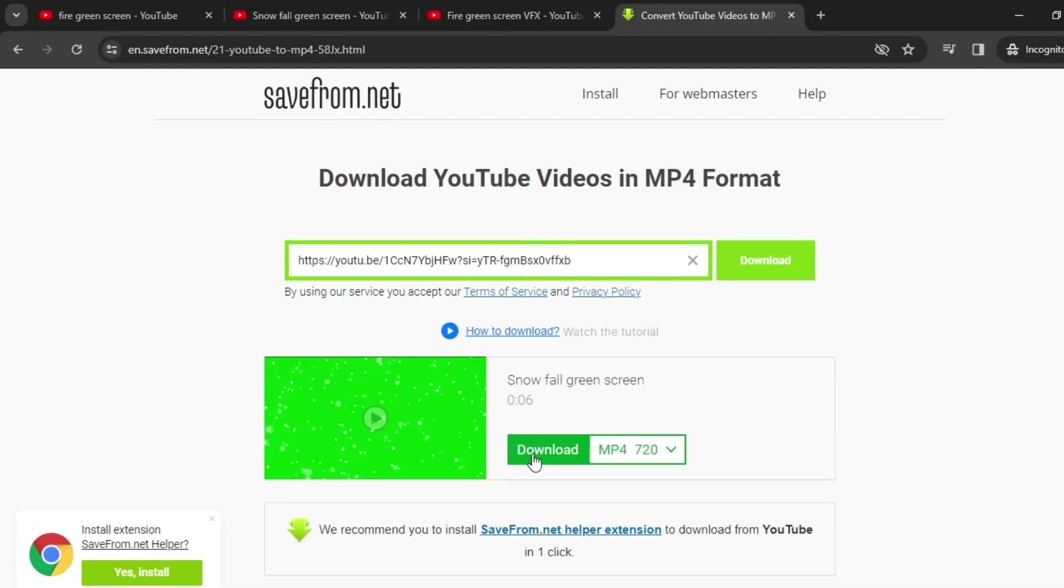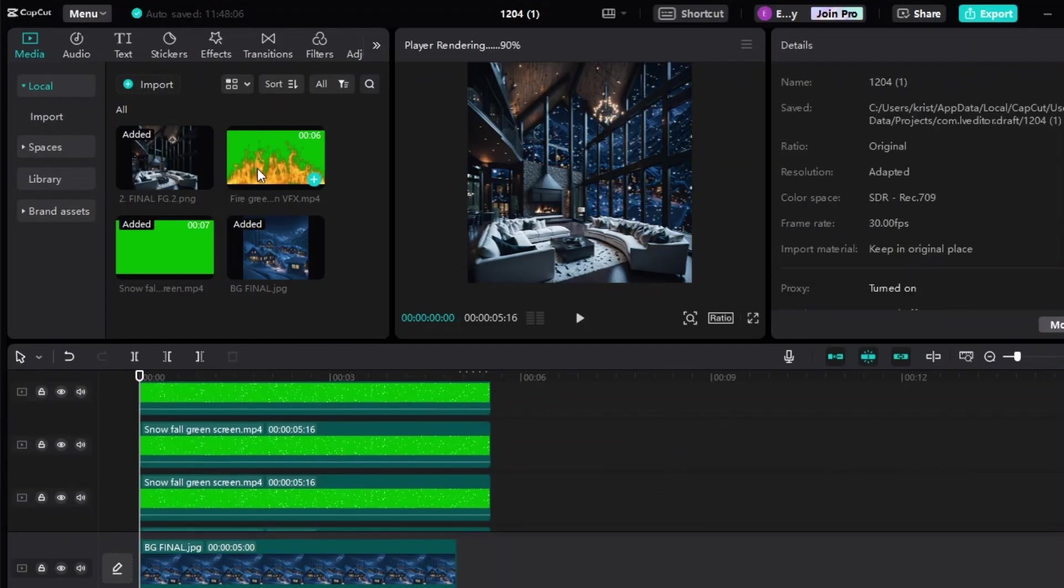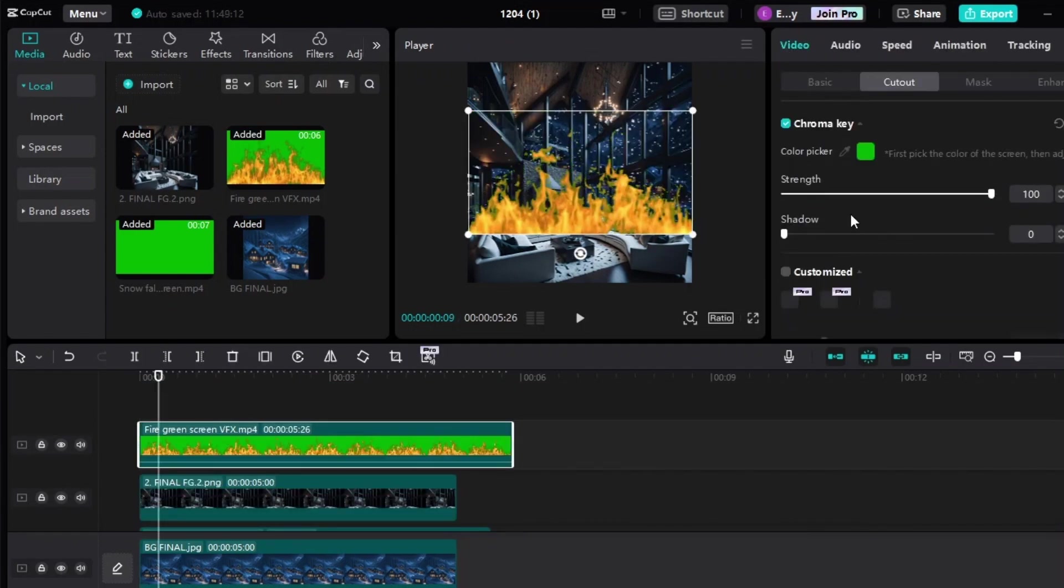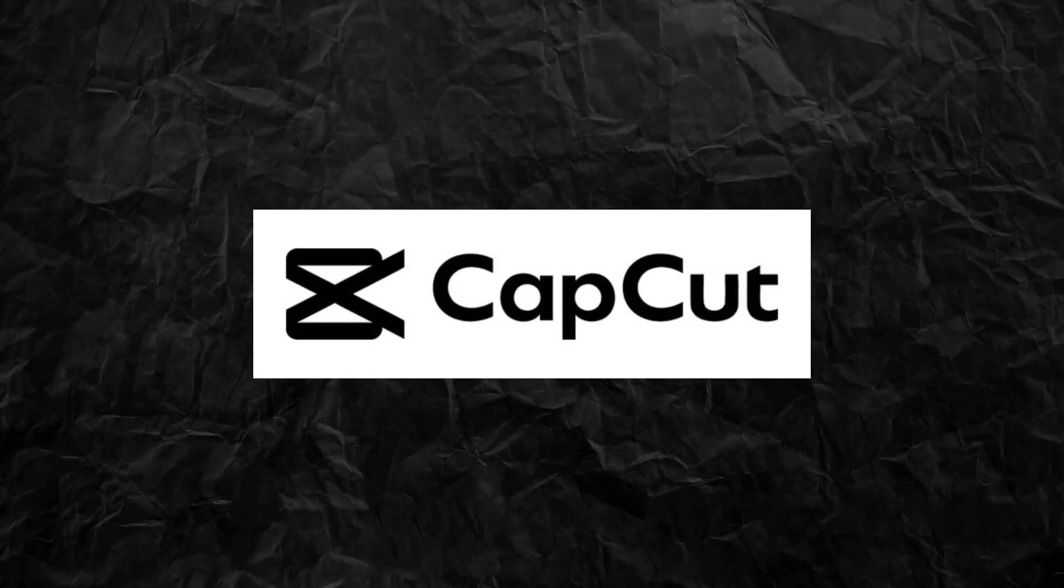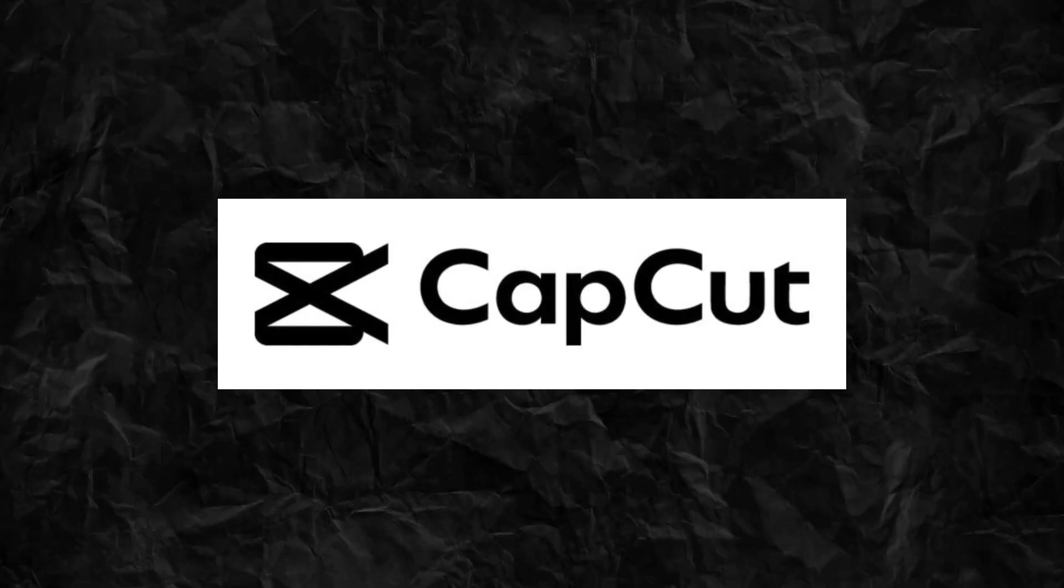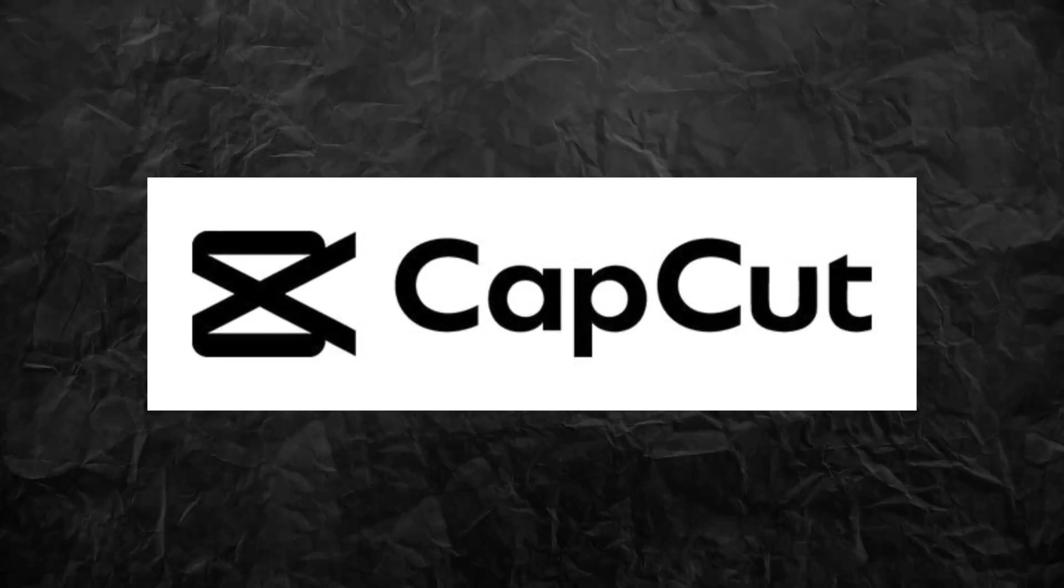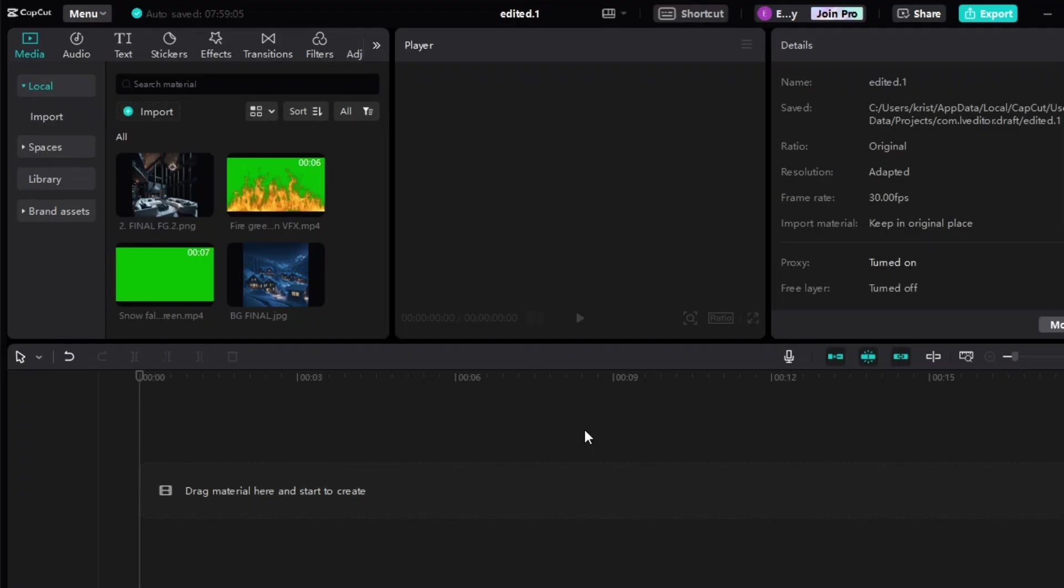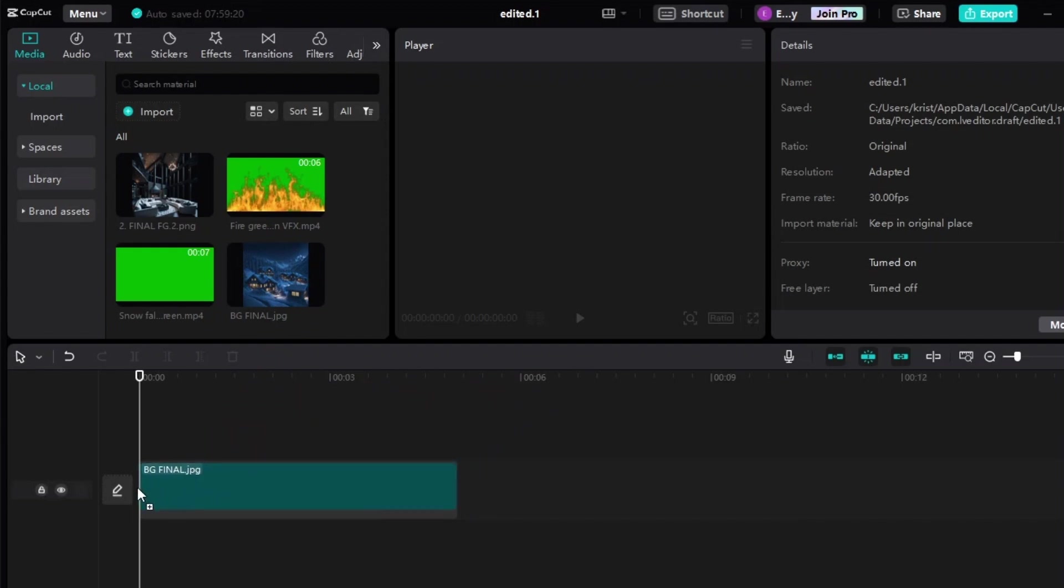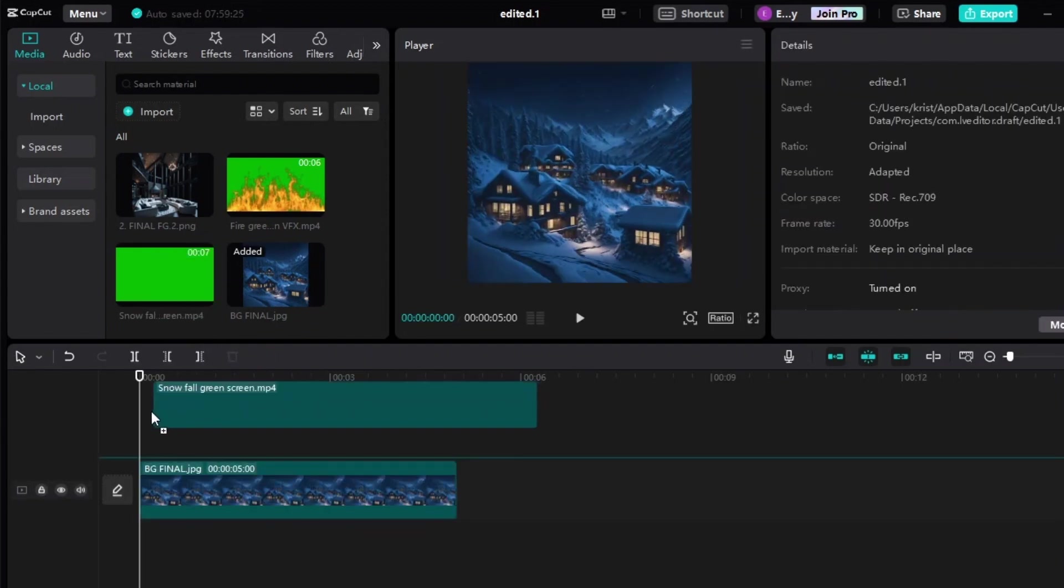Here comes the fun part. We will combine our images to bring them to life, and we will do that using CapCut. CapCut is a free app and is very user friendly. On CapCut, import the files.